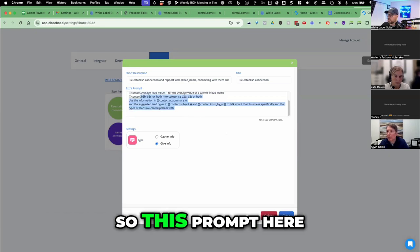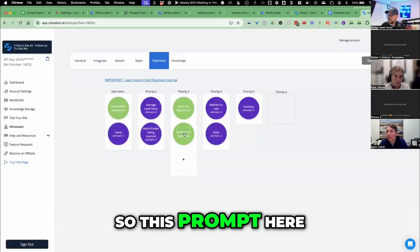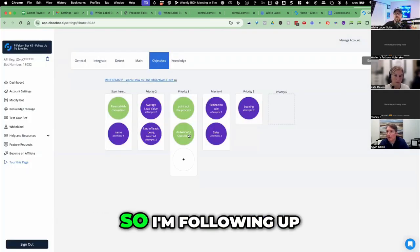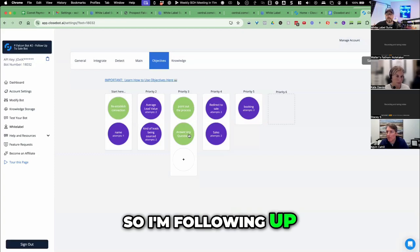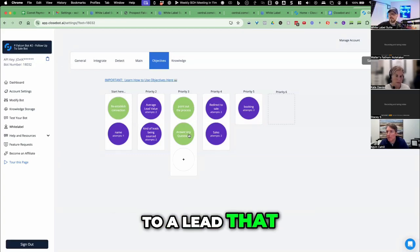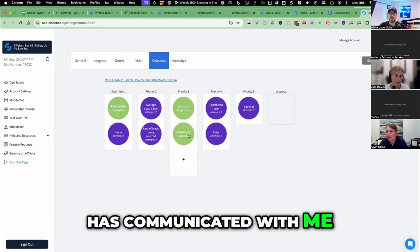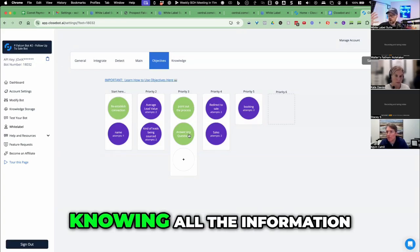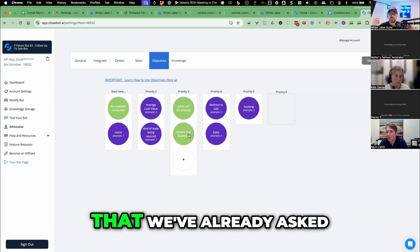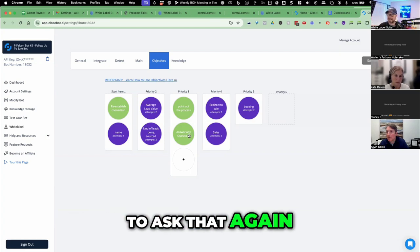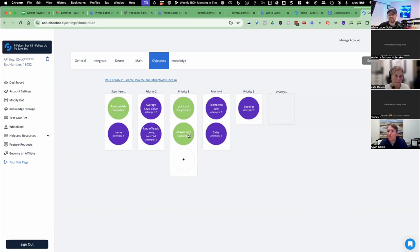So this prompt here, re-establish connection. So I'm following up, I'm reaching back out to a lead that has communicated with me an hour ago, knowing all the information that we've already asked. So I don't need to ask that again.